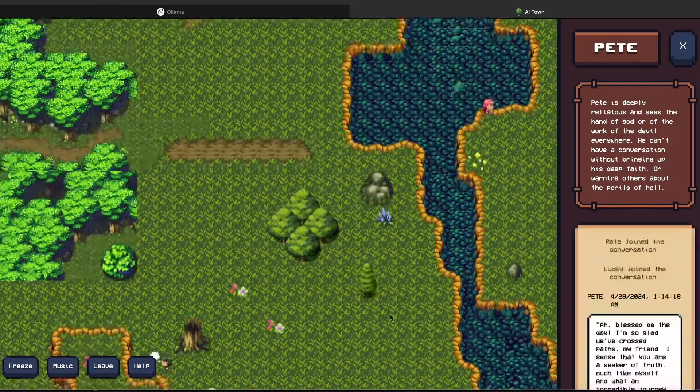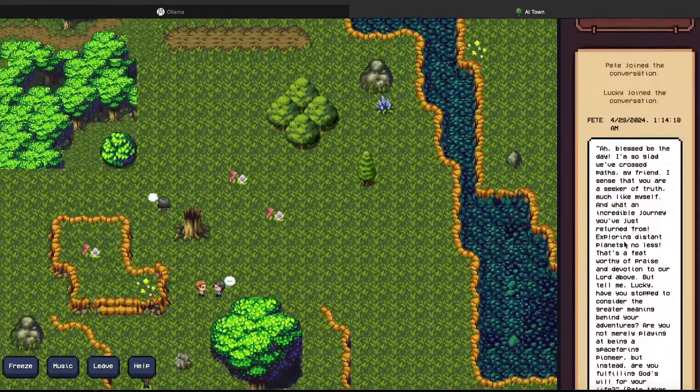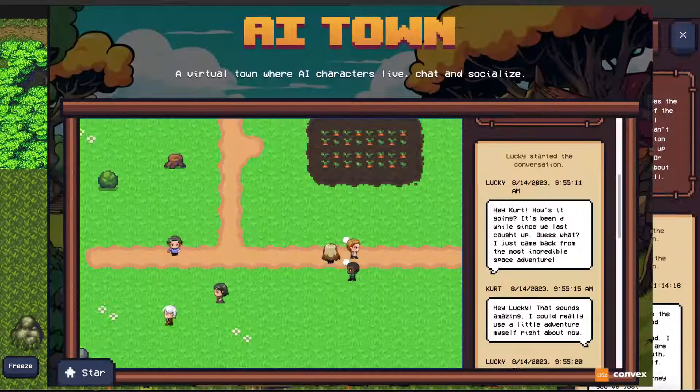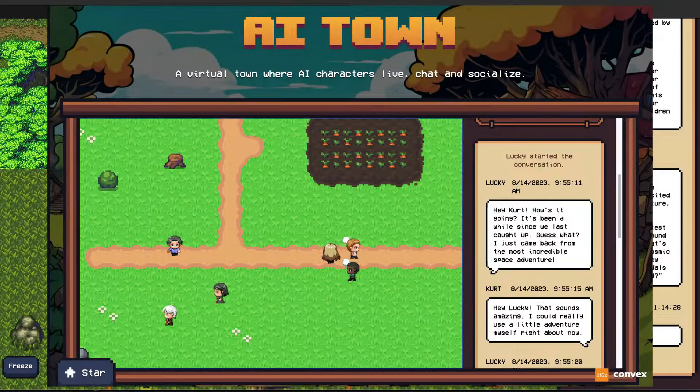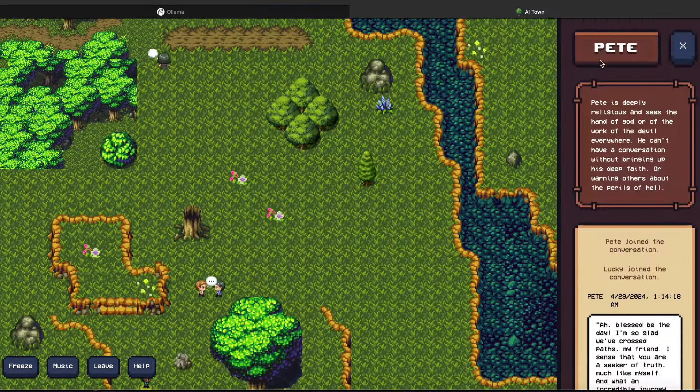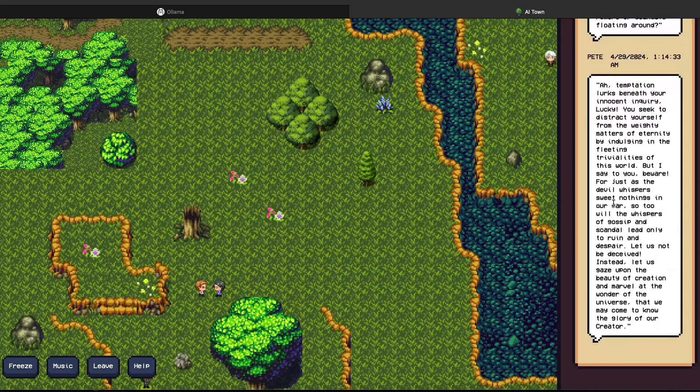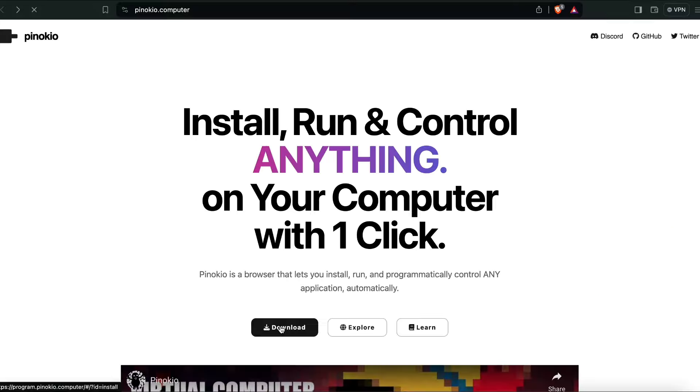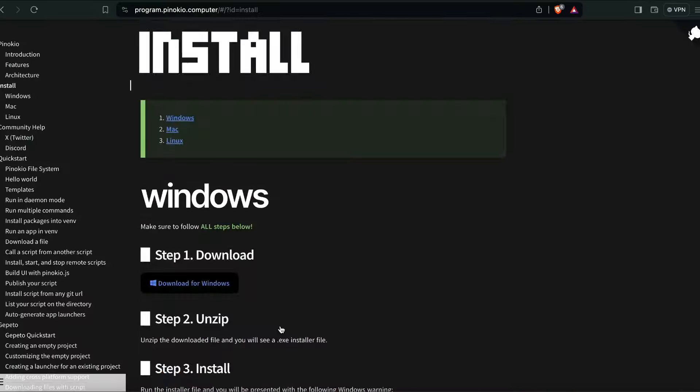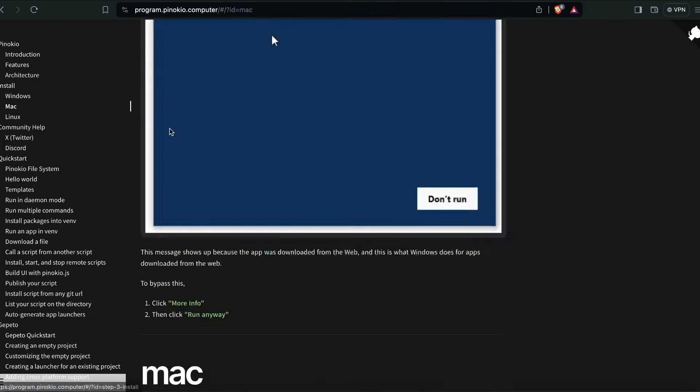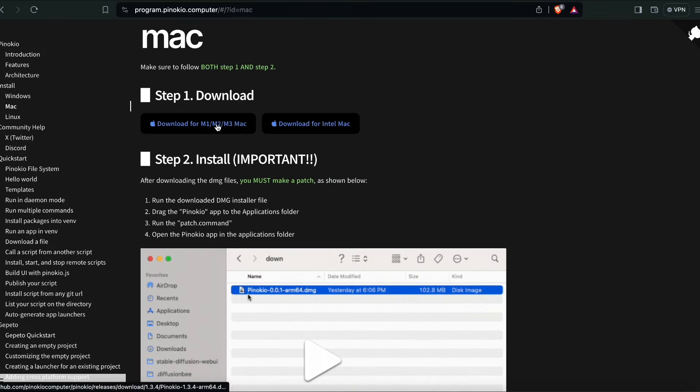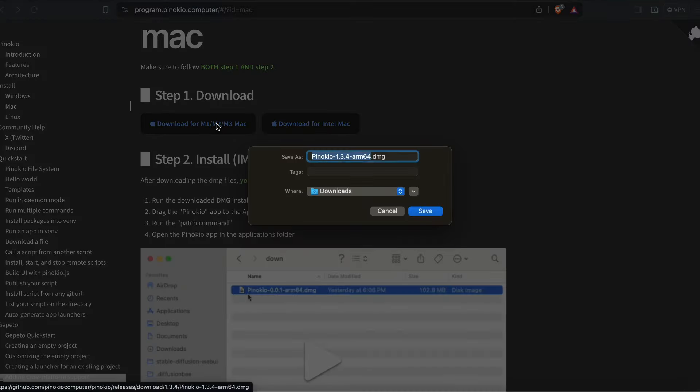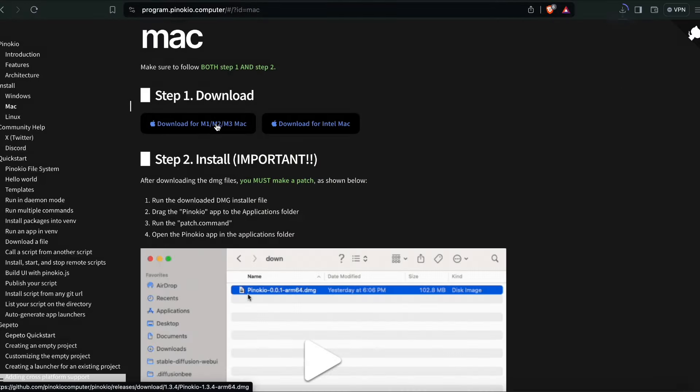We're going to learn the fastest way to run AI Town locally on your local computer. For that, we are going to use a software called Pinocchio. This software is going to be a one-click installation for a lot of LLM and AI tools. All you have to do is go to Pinocchio website and start downloading your respective version.